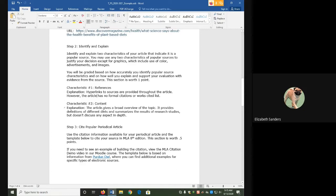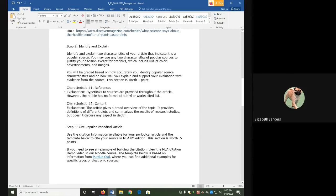For content, my second characteristic, I said the article gives a broad overview of the topic, it provides definitions and summaries, but doesn't discuss any aspect in depth. So what you're trying to do here is identify two characteristics, and then just explain why it meets the popular criteria.